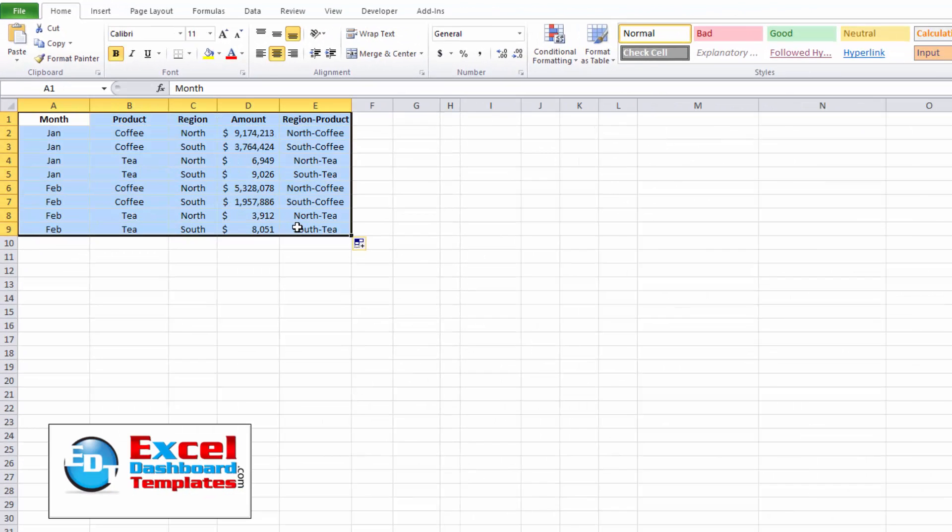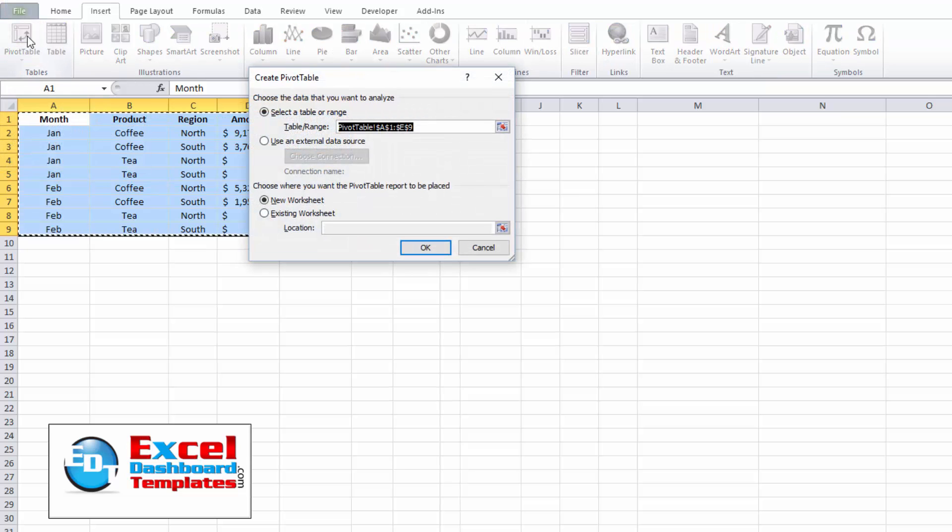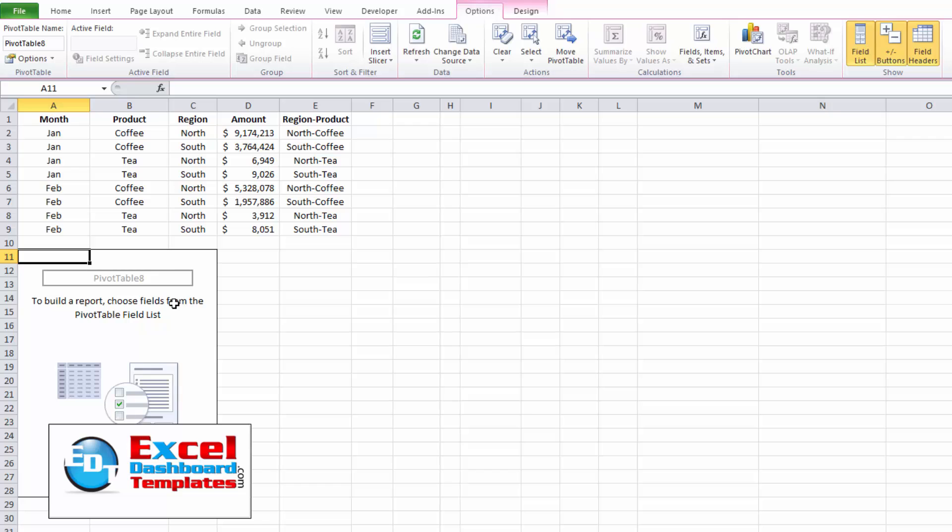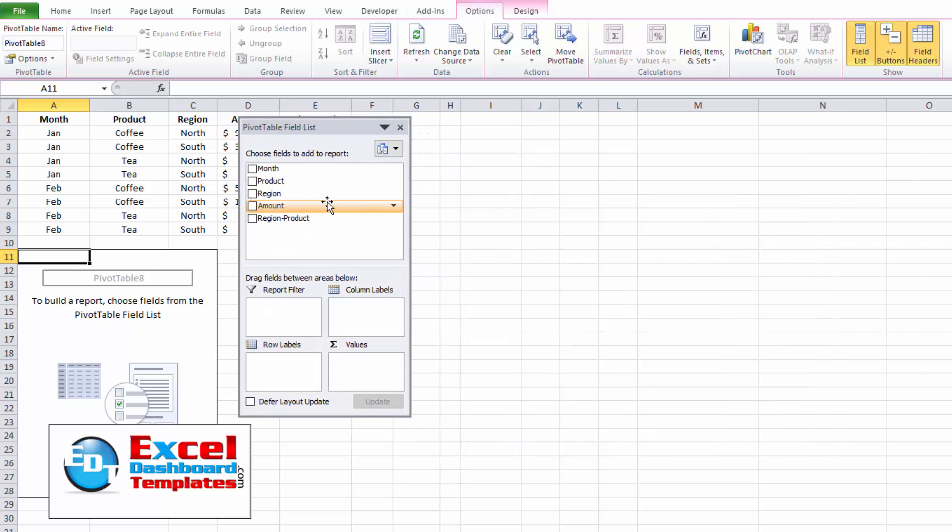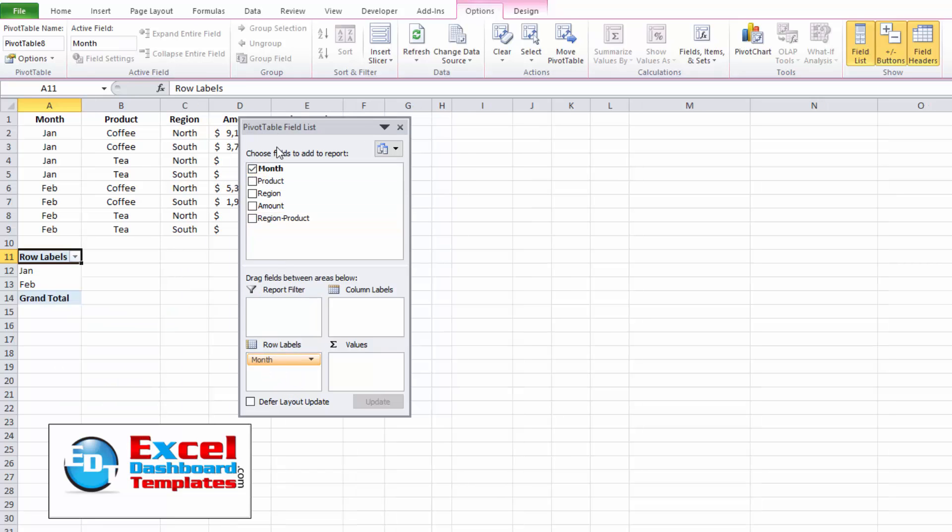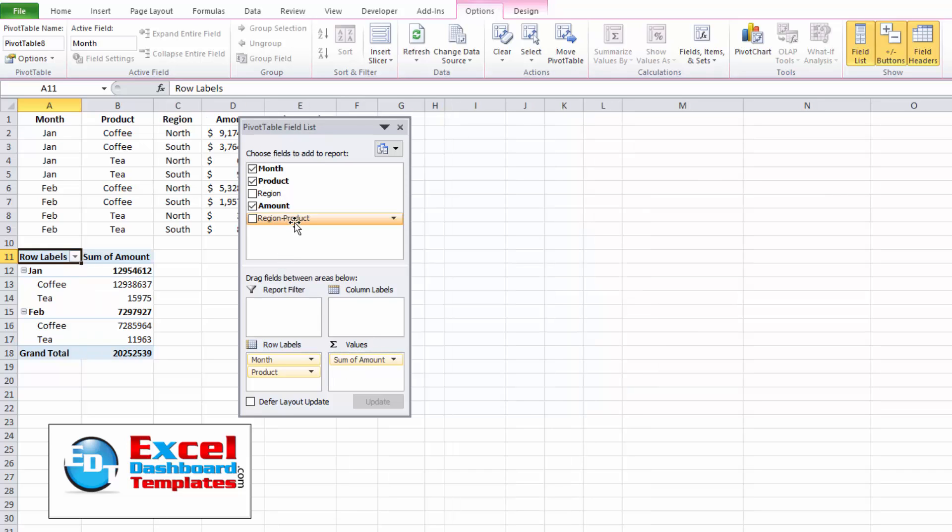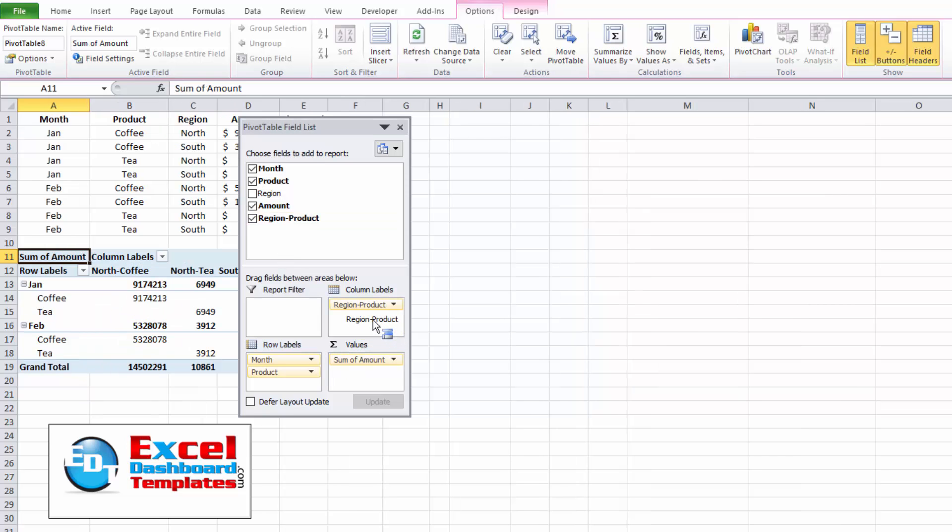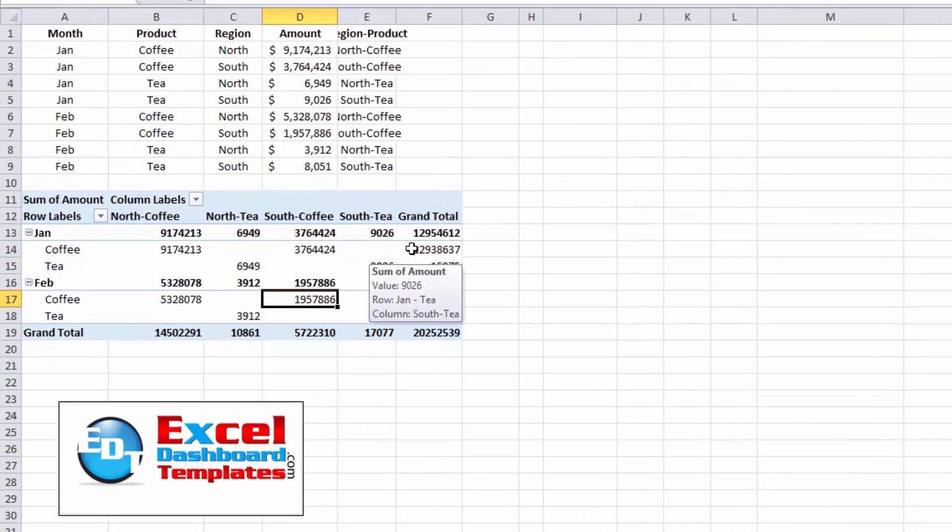All right. So let's go ahead and highlight our whole data range. We're going to go up to our insert ribbon. We're going to go over to pivot table. And I'm going to use the existing worksheet here just in A11 so you can see all of the data and everything together. And now in your pivot table, you're going to have a pivot table field list that we want to fill in. And so we want month to be in the rows. We want product to be in the rows. We're not going to use region. We are going to do amount in our values. And we're going to do region product as a column label. So you should now see everything's all set up for you and how we would like to do it.